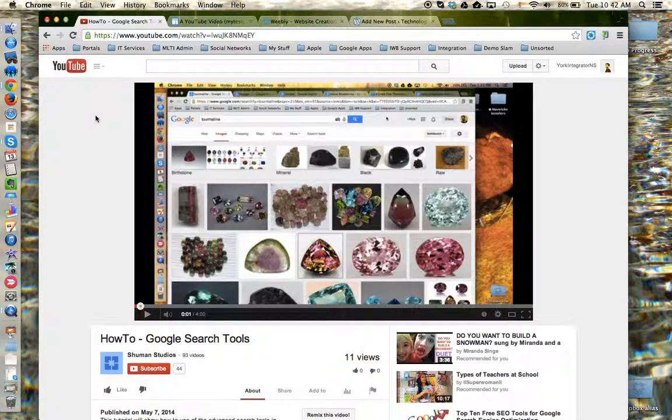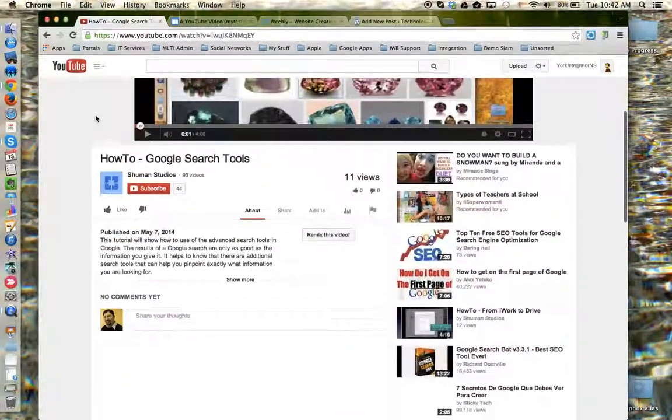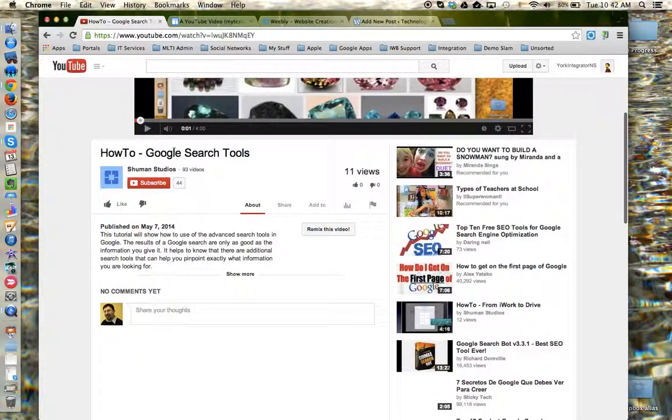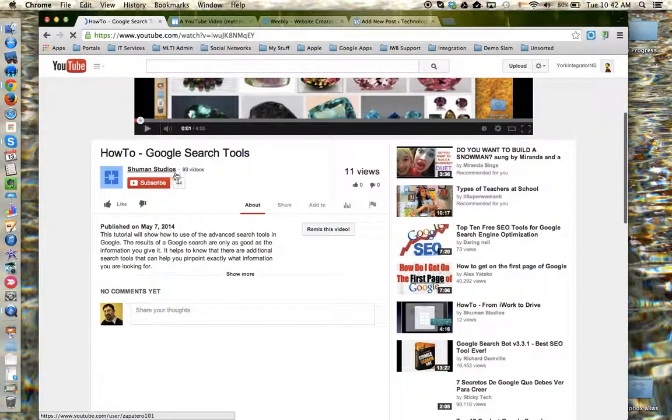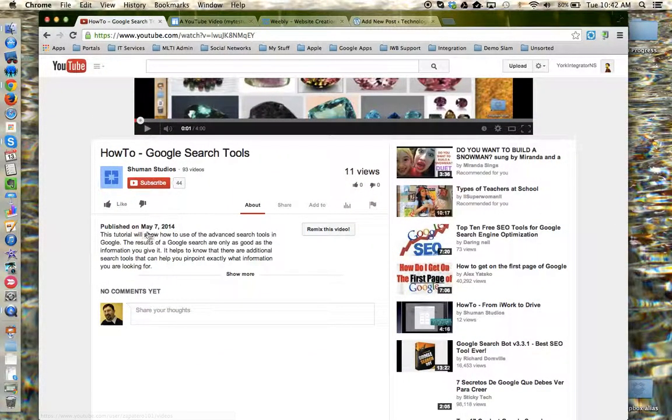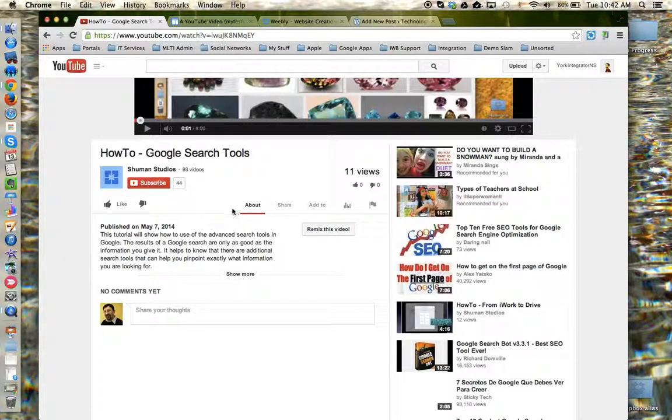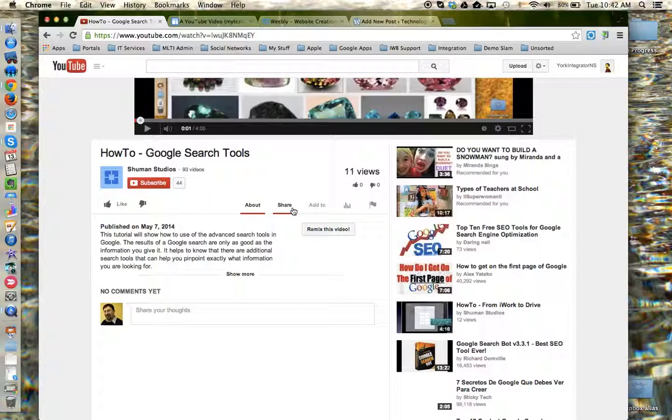To begin, you need to locate a YouTube video. I happen to have one right here. You need to come down beneath the video to where the title is listed, the channel, the like buttons, the description, and I need to find the share menu.